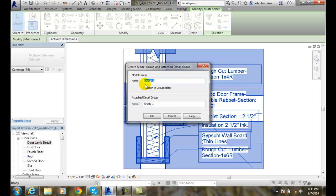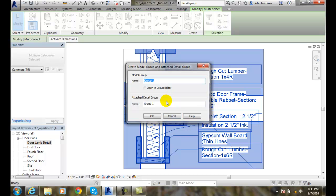So, I like to name things like Door Jam Model Group and then I'd say Door Jam Detailed Group. I just like to be clear on knowing which one is which.